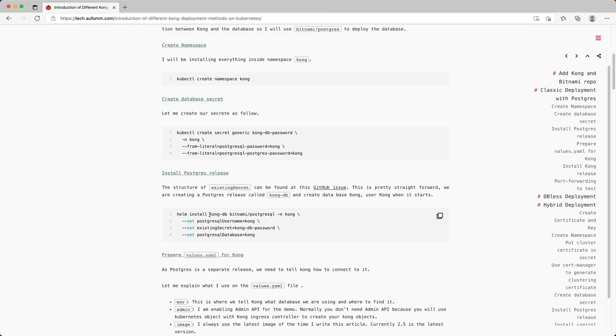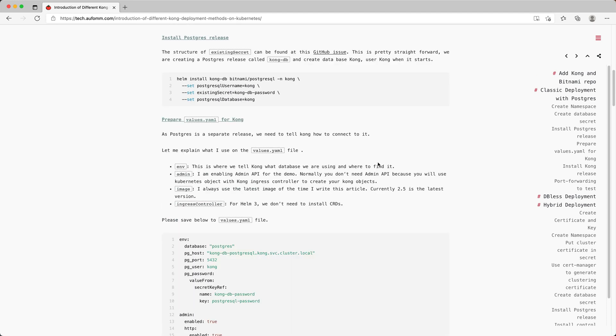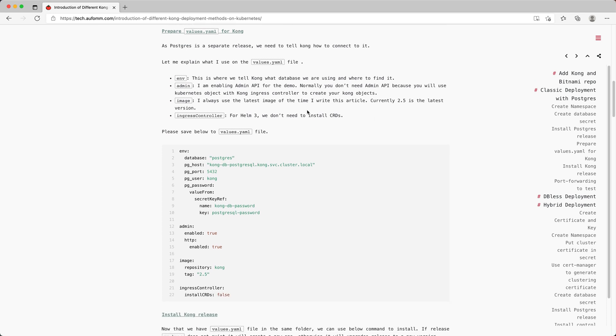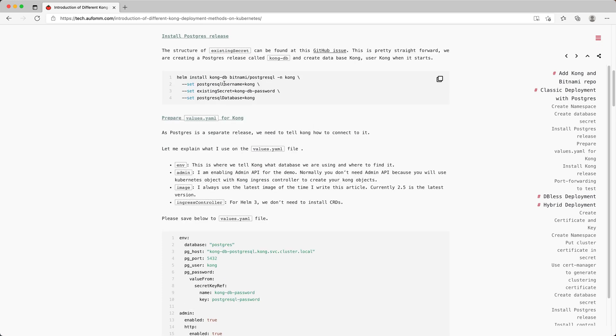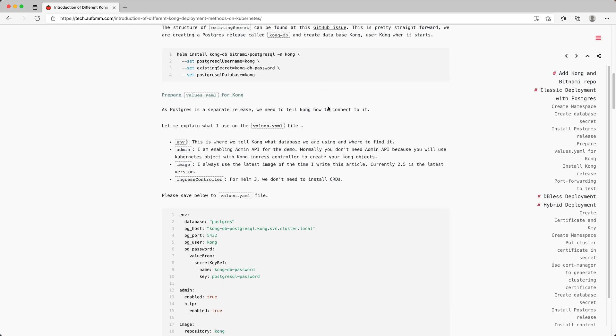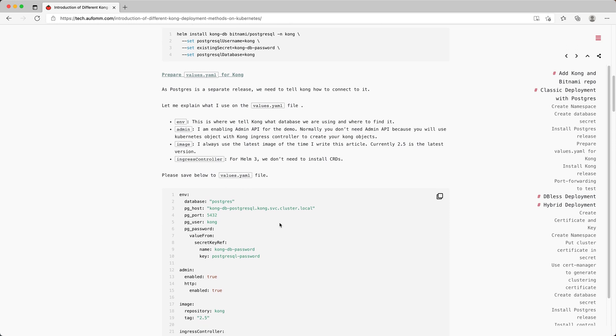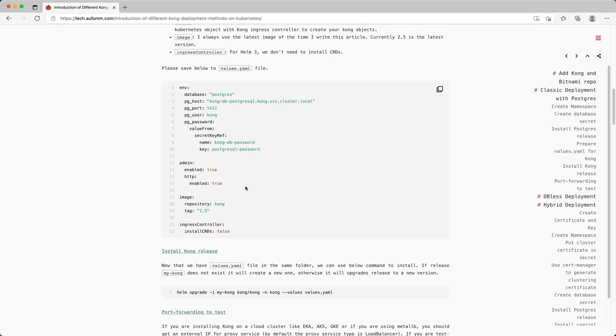As you can see, the database release name is kong-db, and it is using this chart, installed inside the Kong namespace. After that, we can prepare our values.yaml file for Kong. So for using Helm, if you don't have a lot of settings, you can just use one command to install everything and use the set flag to set these settings. If you have more settings, you need to pass in a values.yaml file for all your other settings.